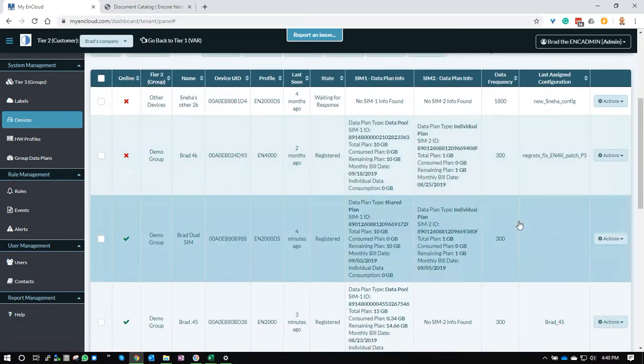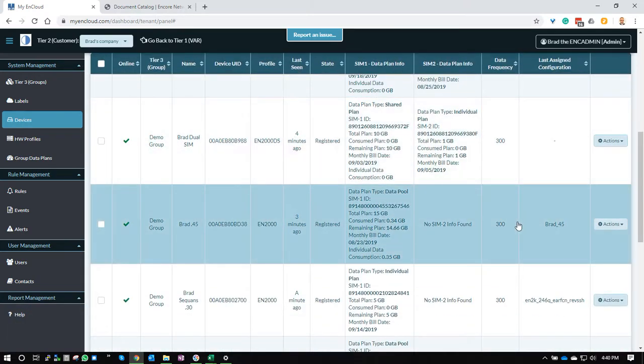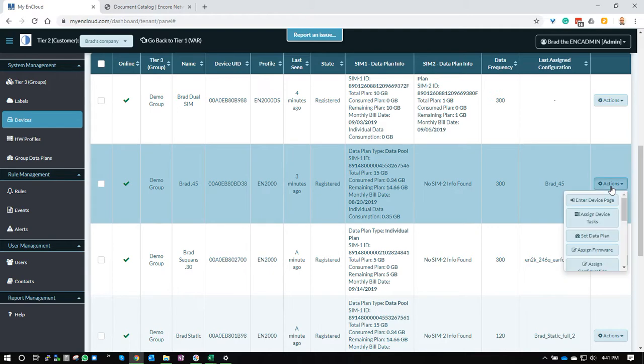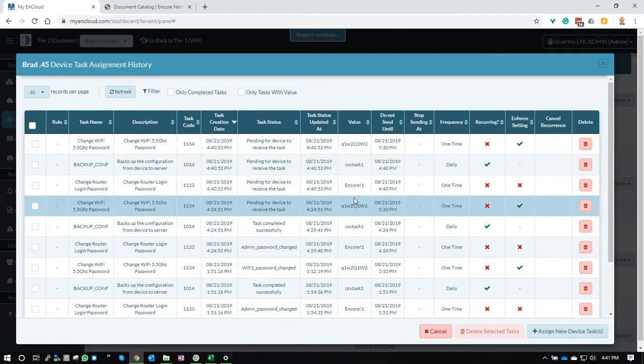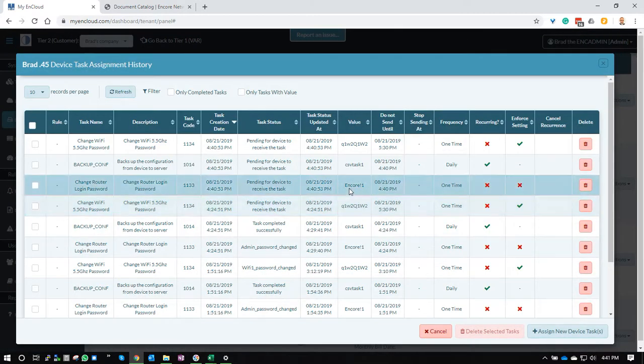Scroll down to that device we're working on, go to actions, assign device tasks, and you'll see the queue.